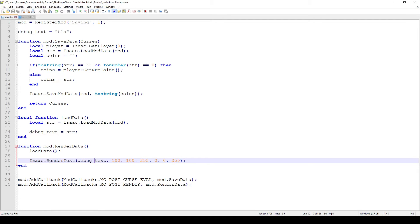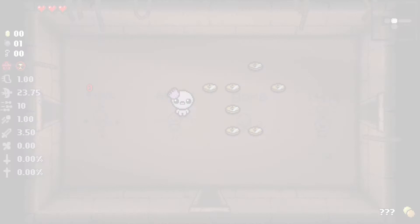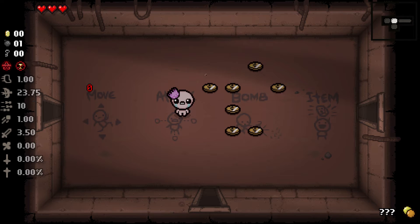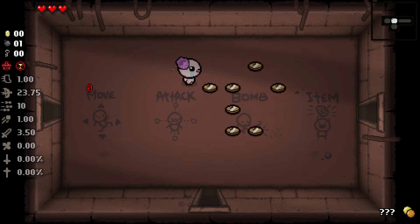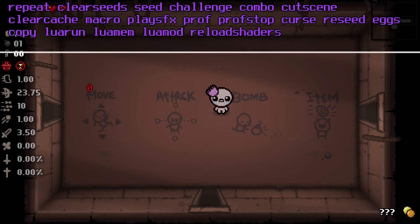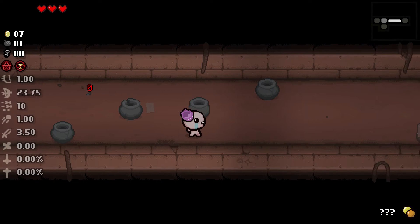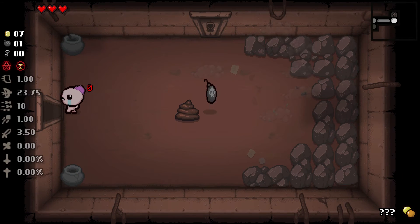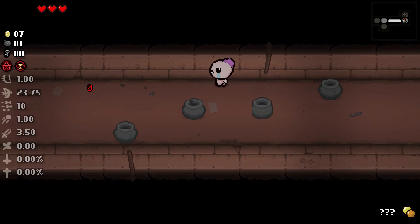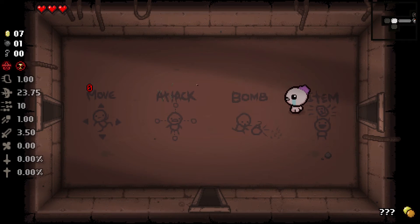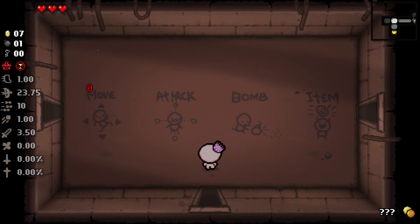Let's hop into the game and I'll show you that this actually works. As you can see, the number is zero, which means the last time we saved during this run we had zero coins. What we have to do now is give ourselves some coins and go to the next floor. I'm going to give myself seven coins and enable debug 10 for quick kill so we can reach the boss easier. Then I'll go through the rooms, fight the boss, and go to the next floor. After restarting the game, the number should be seven because we had seven coins when we left the floor.